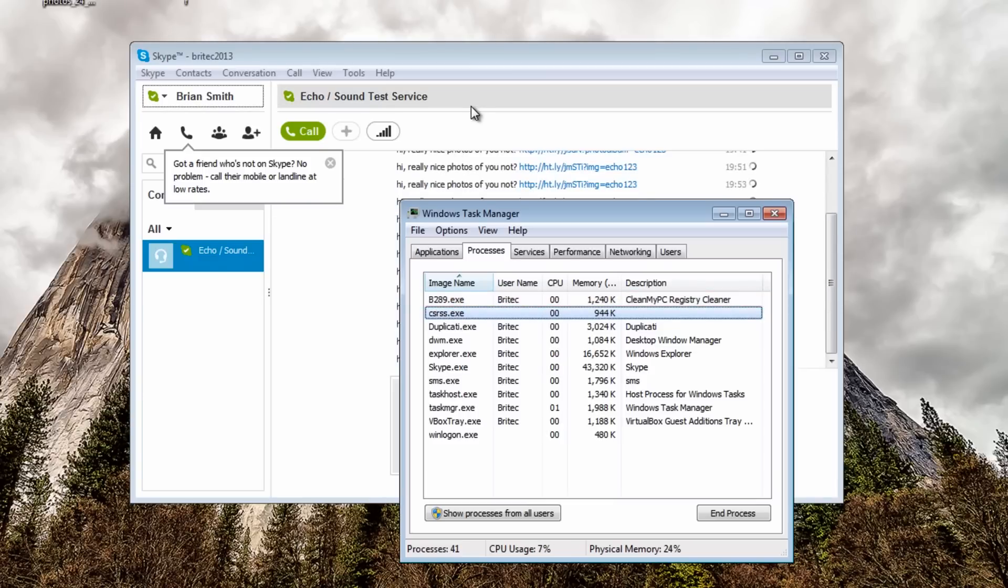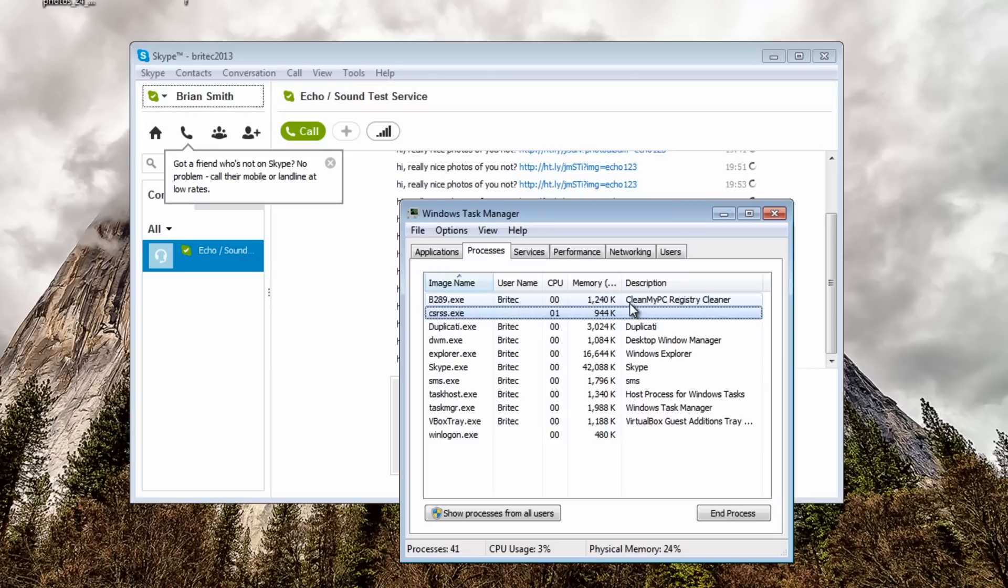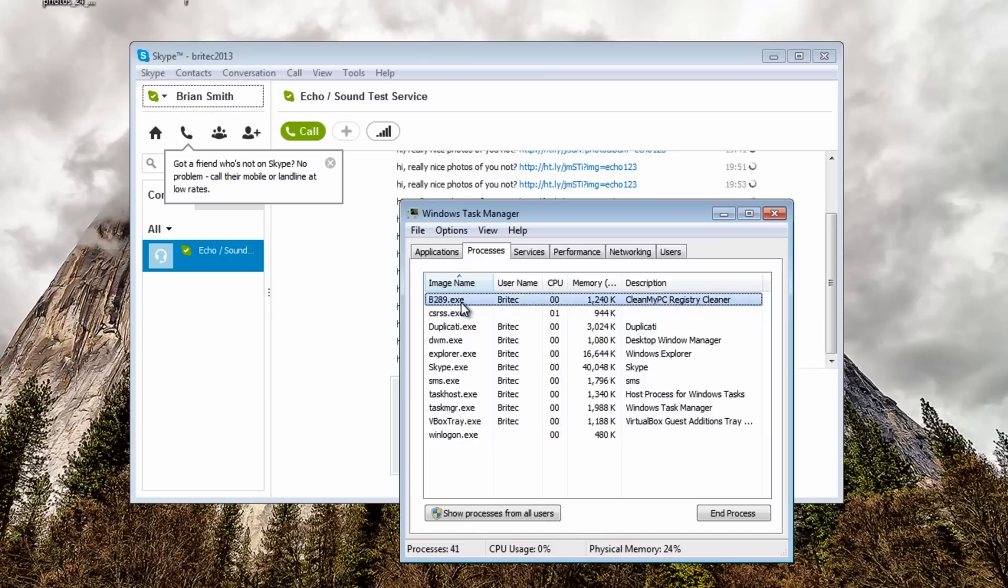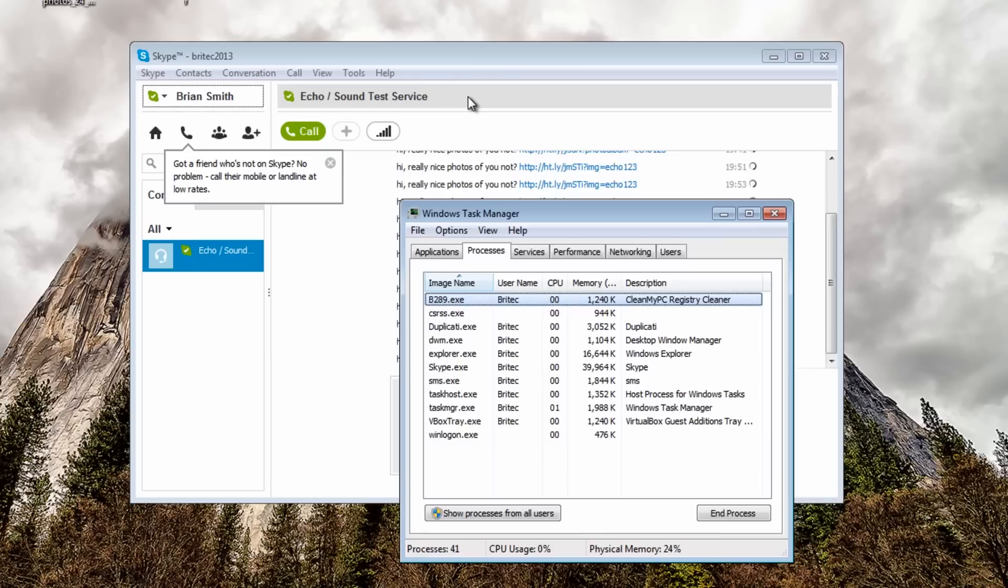You can see here allow access you see that pop up the top there, it was trying to do something and it's trying to pull down clean my PC registry cleaner by the looks of it. This is the file it's talking to and it's trying to access and pull it in to infect your system.